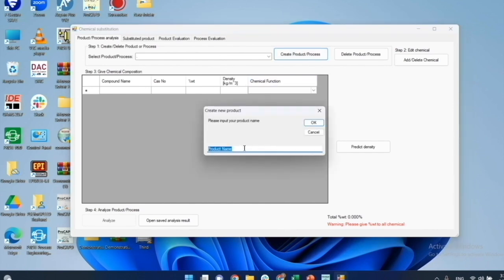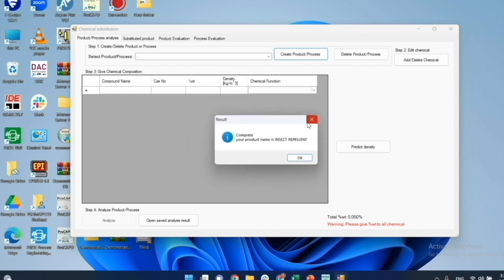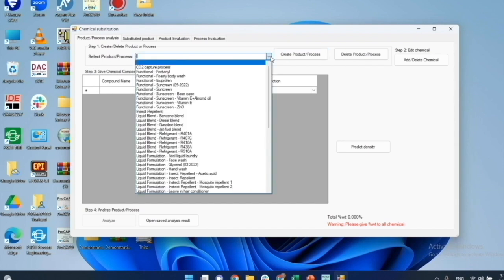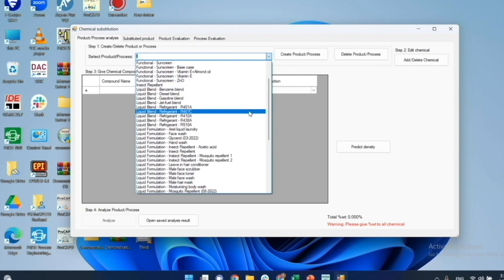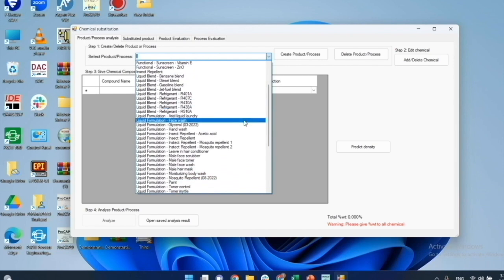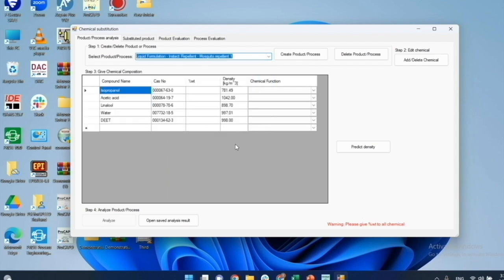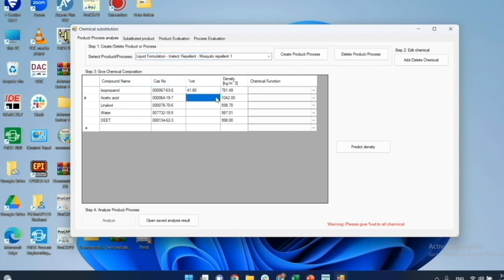Next, I search and enter the name of each chemical representing the product. Then, when all the chemicals have been added, I add the product name and save it. Next time, I can simply search for the product and open the product for analysis. I have already entered the data and saved the product to save time for the demonstration. Now, I open the saved data. Then, I give the percent weight and select the chemical function of each chemical.